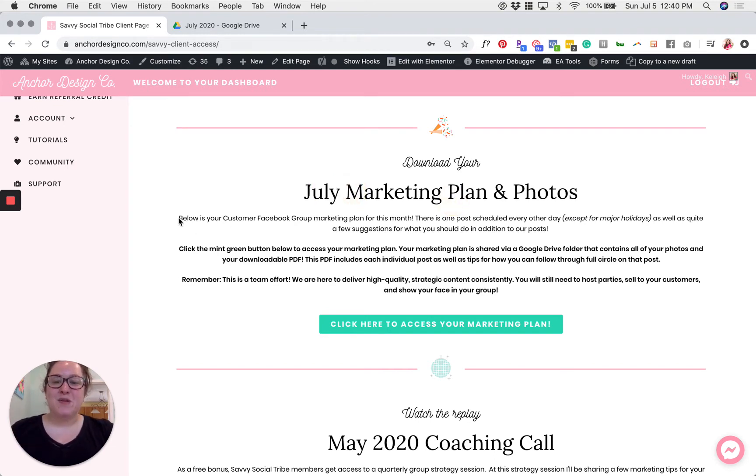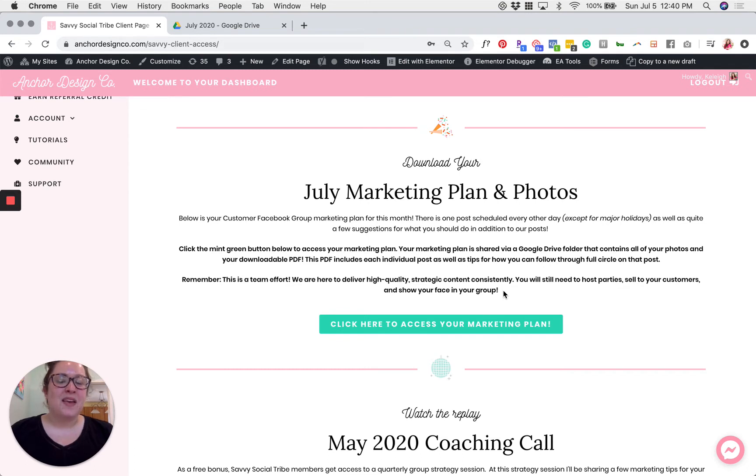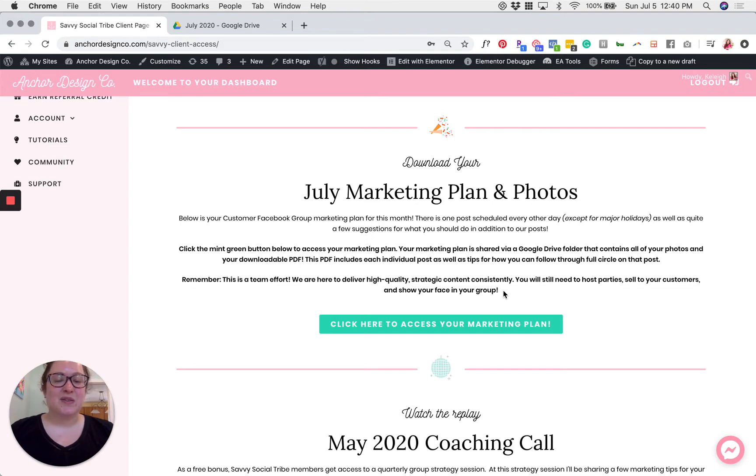Definitely take a moment to read through these instructions. I promise you that anytime we put instructions it's only the most important information. This will eliminate some questions and it'll also make sure that you know everything you need to know to move forward.